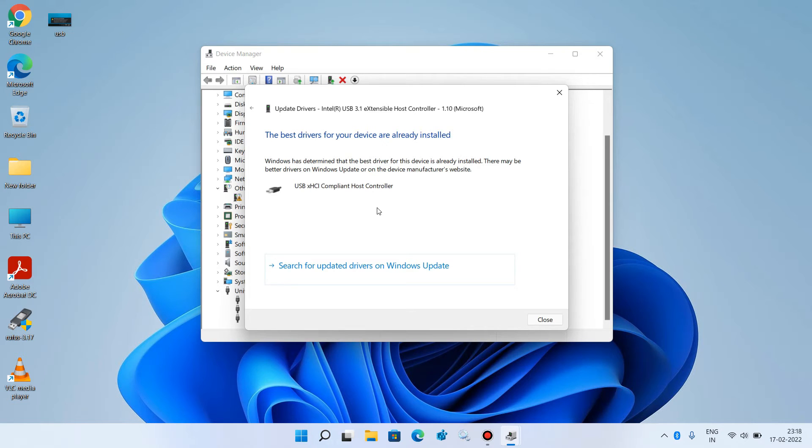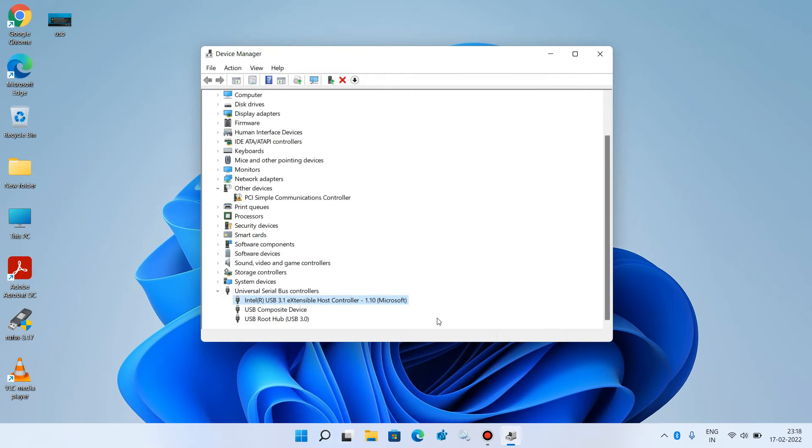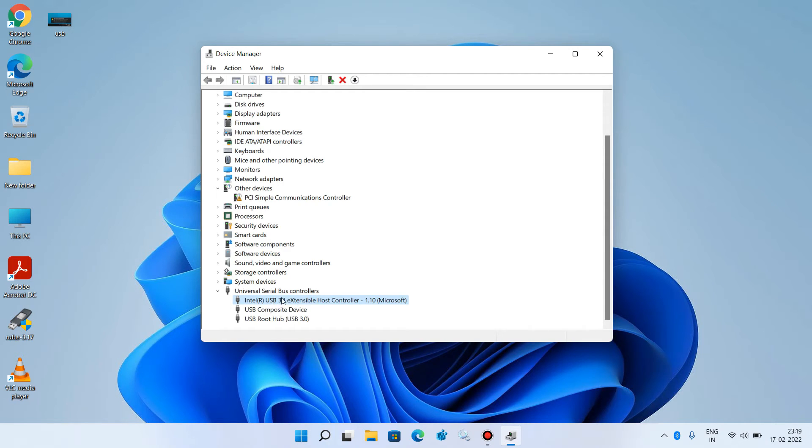If it shows the message the best driver for your device are already installed, then click on the close button. Do the same thing for the other 2 drivers also. Update them like I did for the first one. This was step number 2.